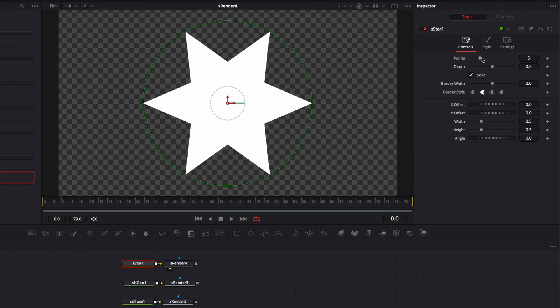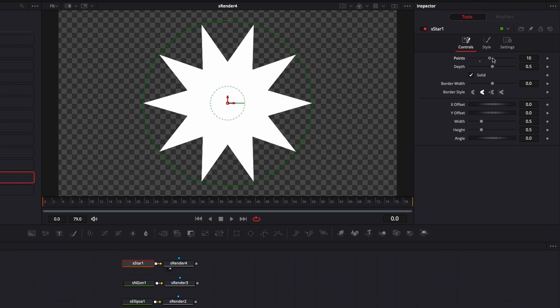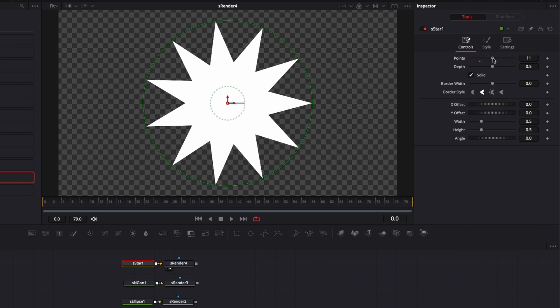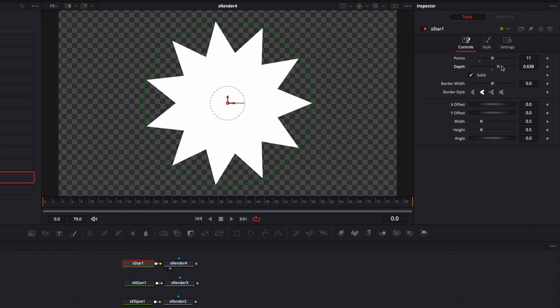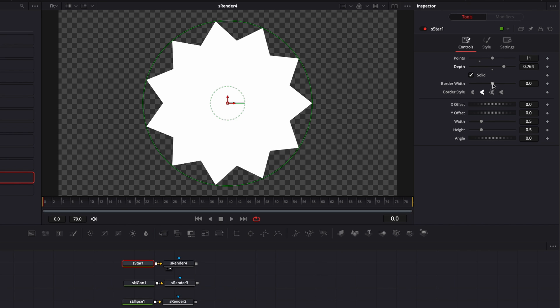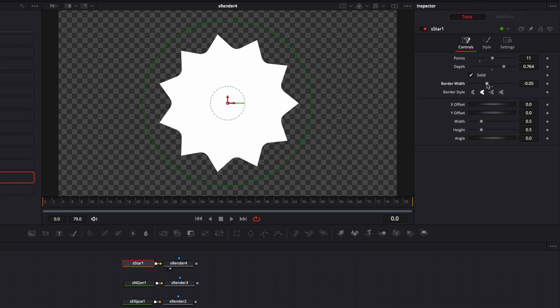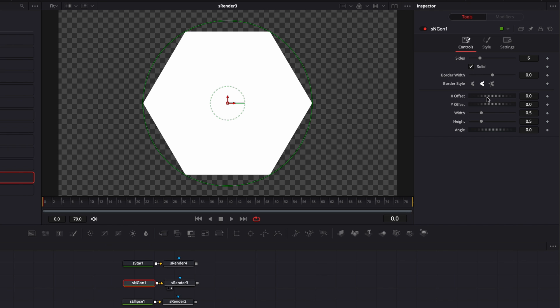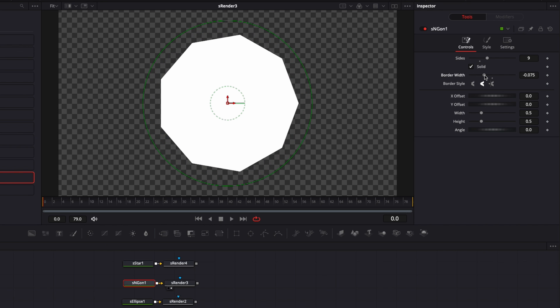So here, for example, the star, we can adjust the number of points, we can adjust the depth, we can adjust the border width, and you can really make a bunch of modifications for each of them to create the shape that you want.